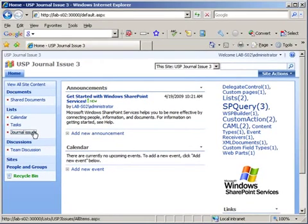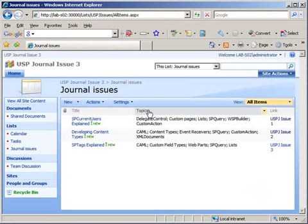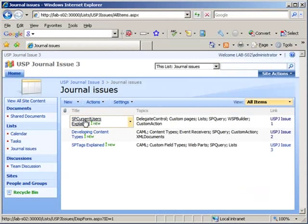If you go into the journal issues list here, you can see the topics column here, which contains all the tags.